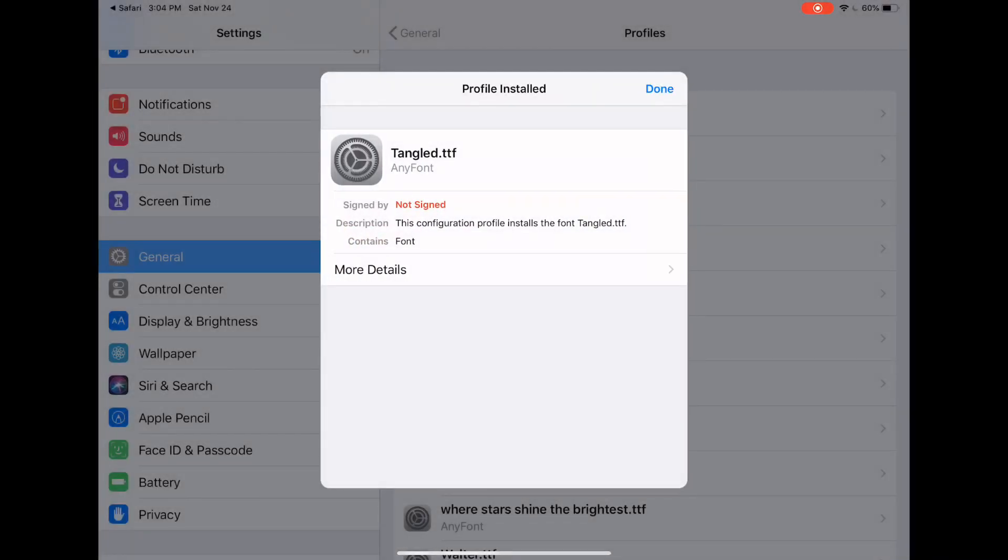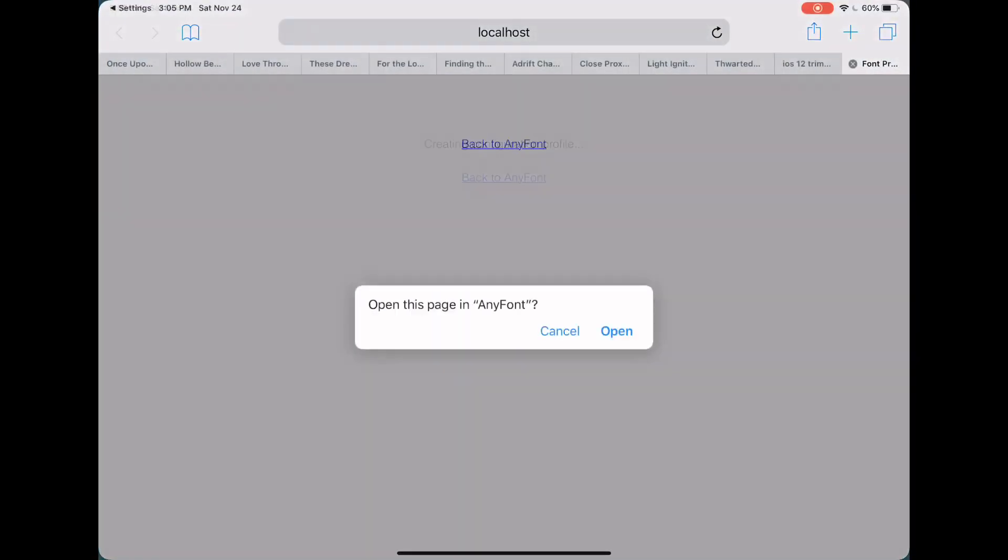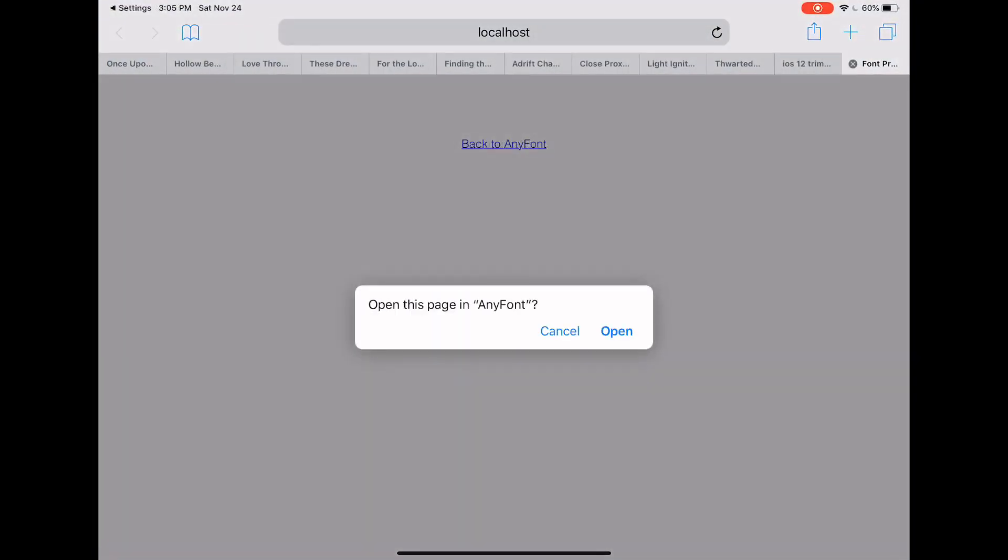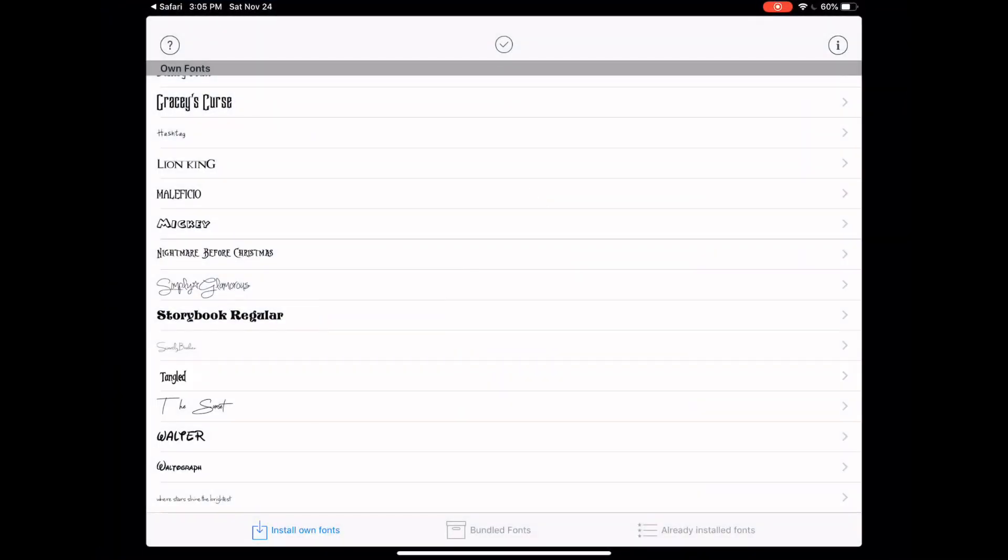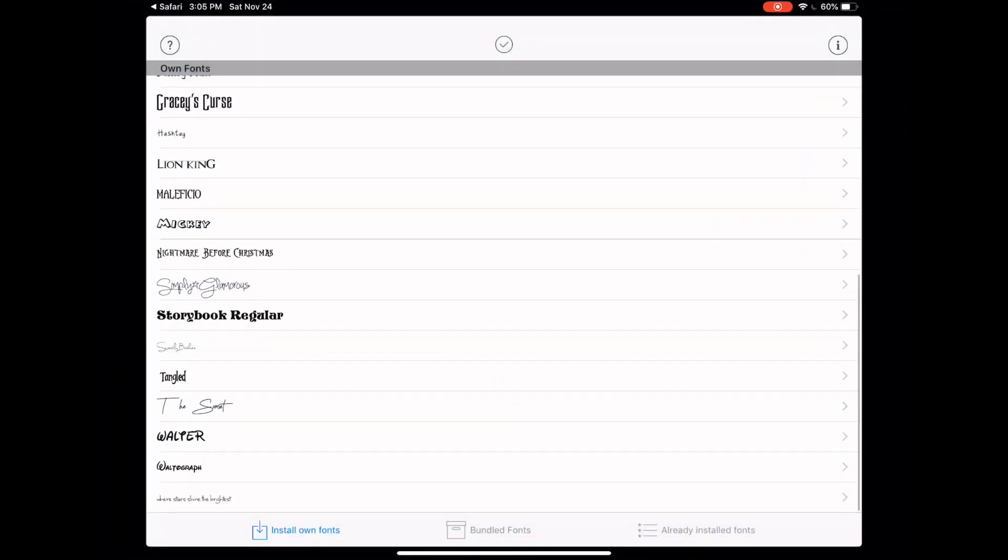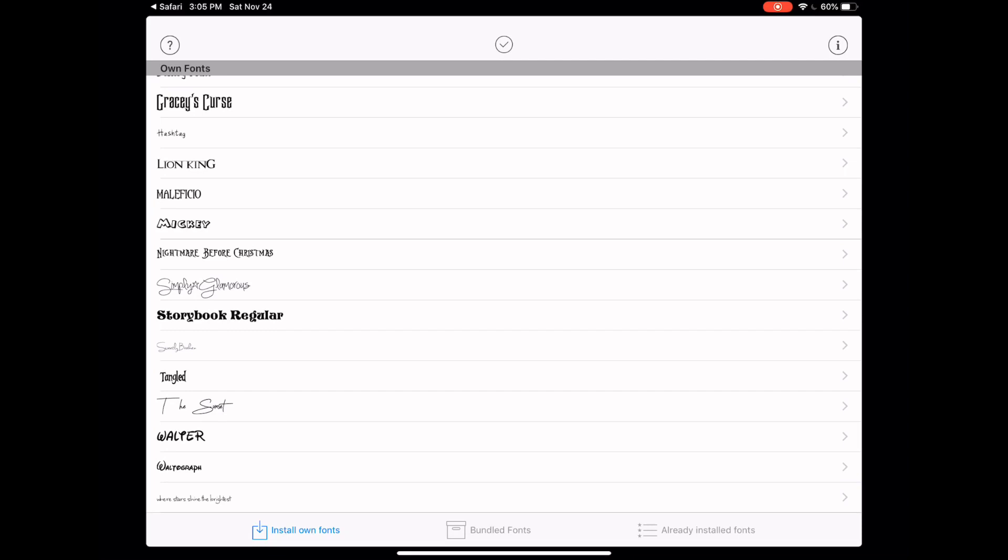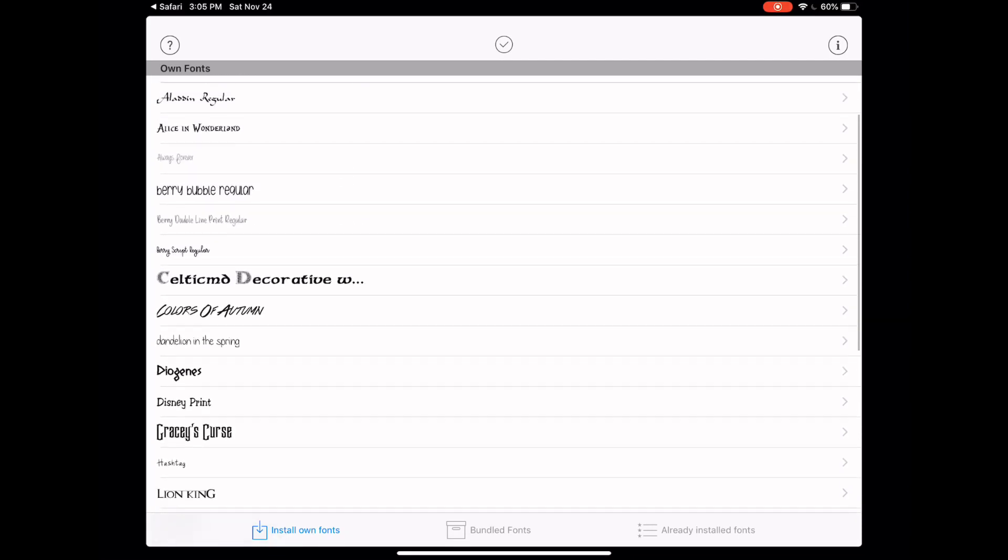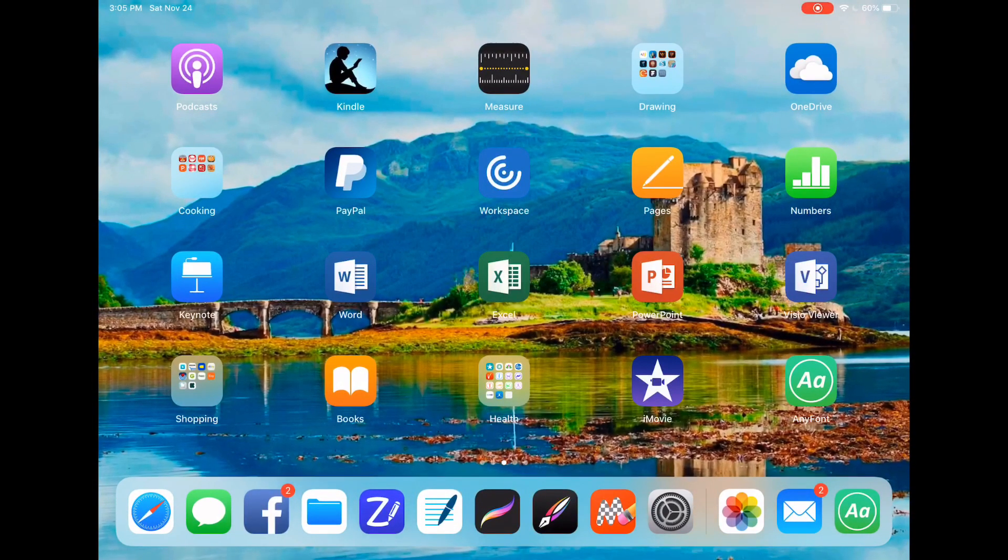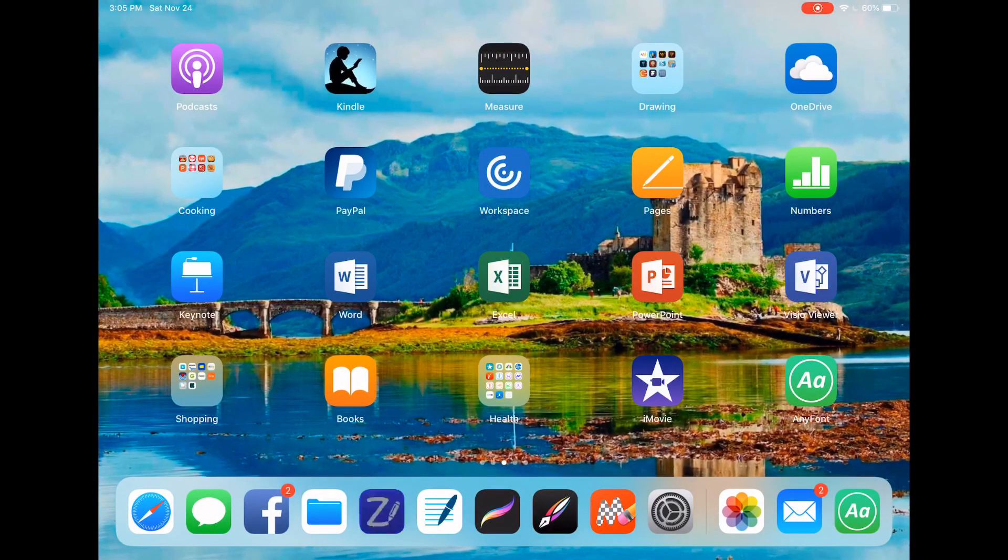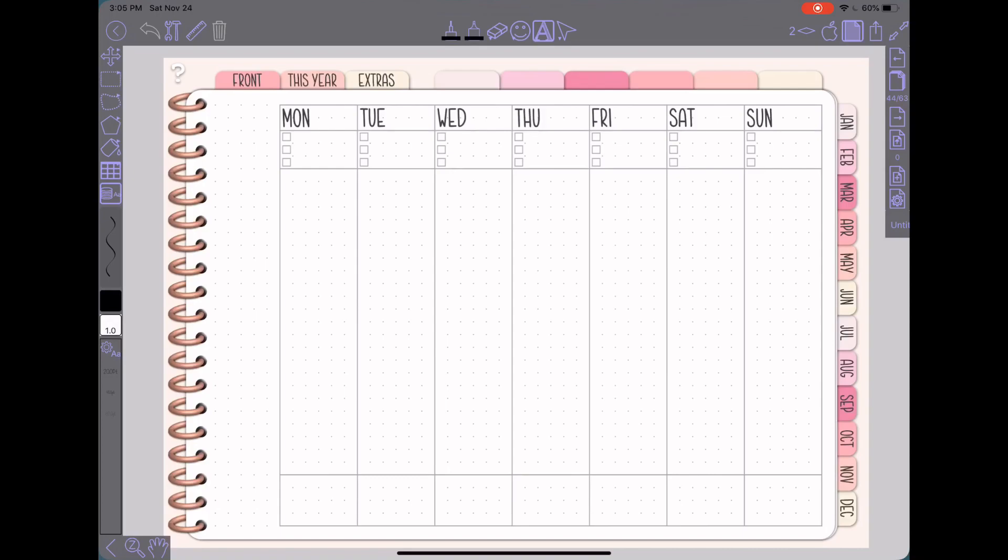And then after that, you'll hit done. It'll take you back here. If you want to go back to any font, you can say open. And now, it doesn't look any different here, but it's now installed. And so if I go back to Zoom Notes.